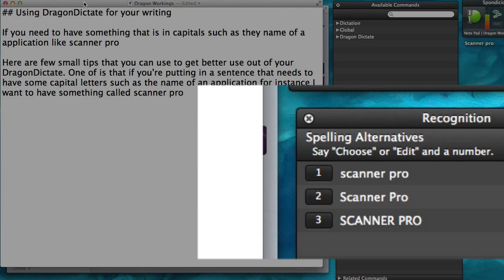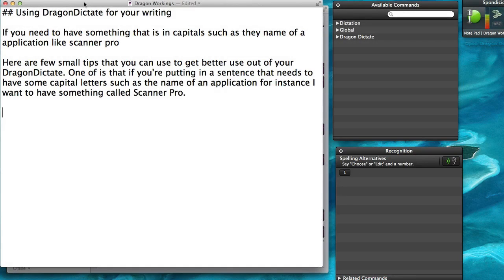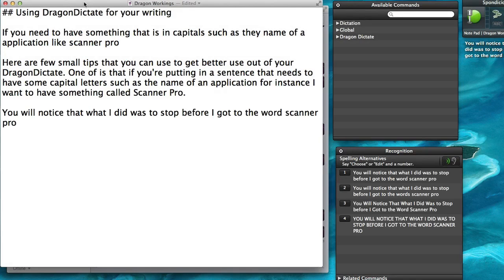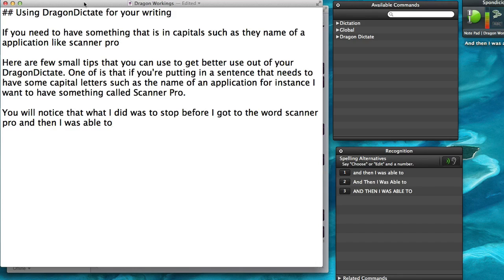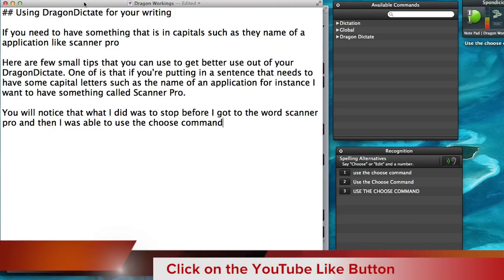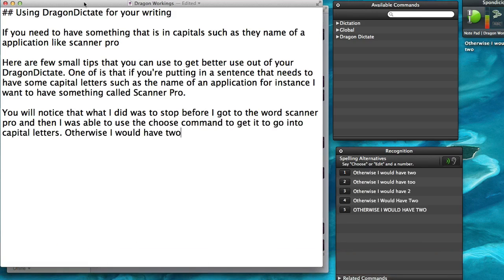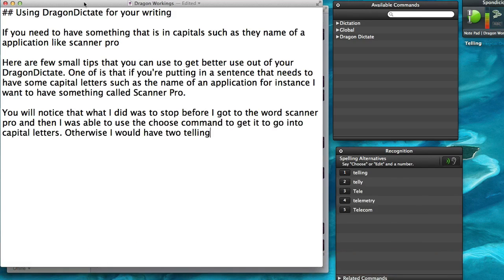You will notice that what I did was to stop before I got to the words Scanner Pro, and then I was able to use the choose command — choose 2 — to get it to go into capital letters. Otherwise I would have to tell it specifically to capitalise some letters.